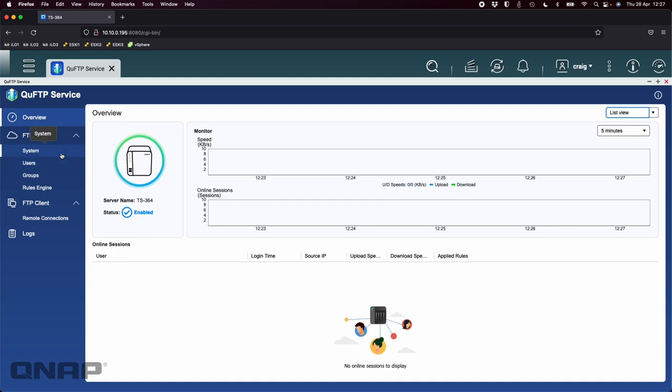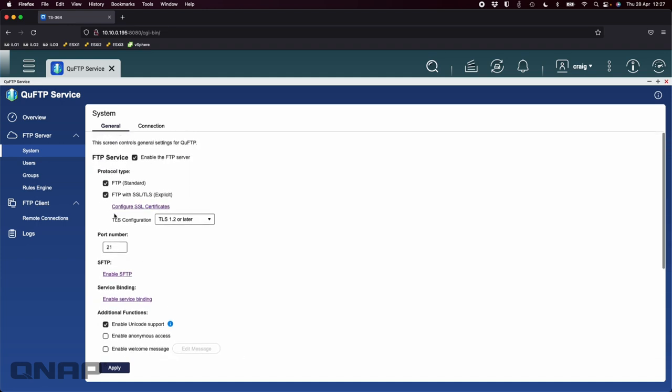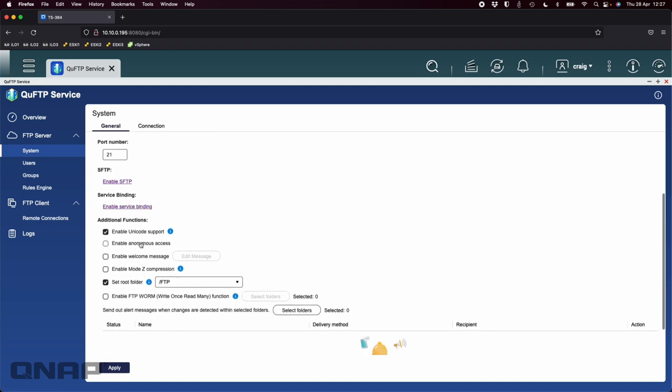When you first install it, it will automatically have the FTP server enabled and the only box not ticked on this page is FTP with SSL/TLS. I've ticked that one earlier and that's just enabling me to do secure FTP connections, effectively encrypted FTP connections. Among the other options you can enable anonymous access, add a welcome message if you wish, and add compression.